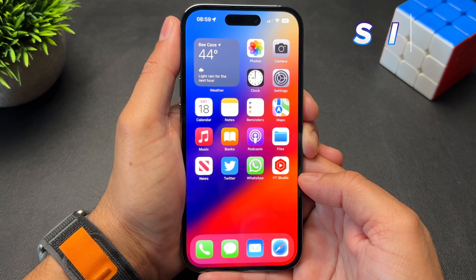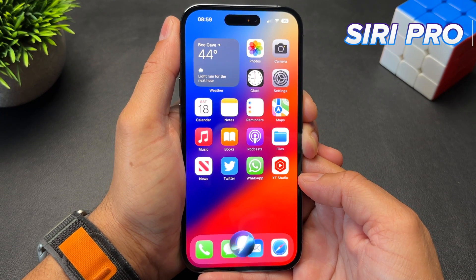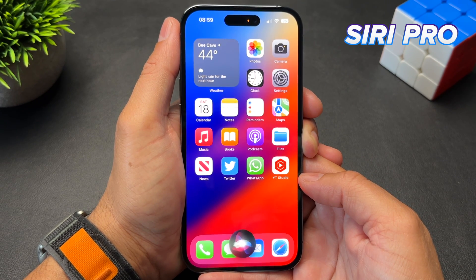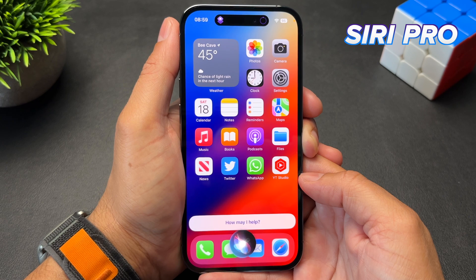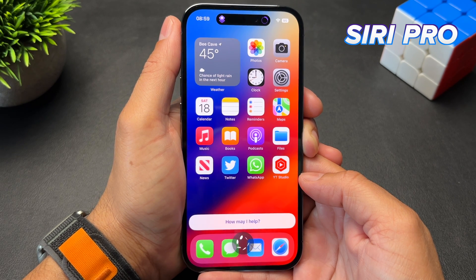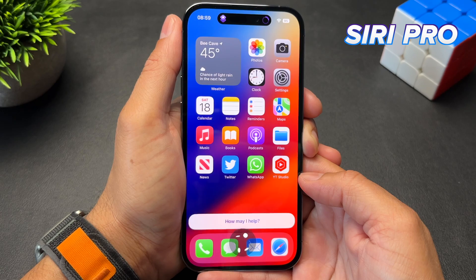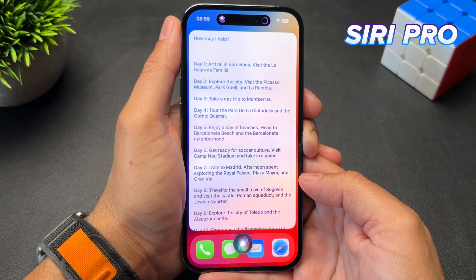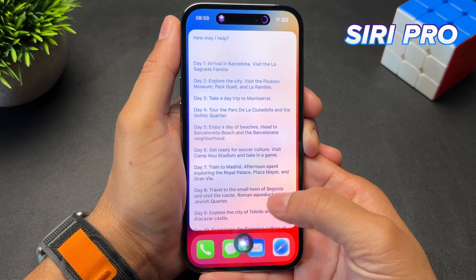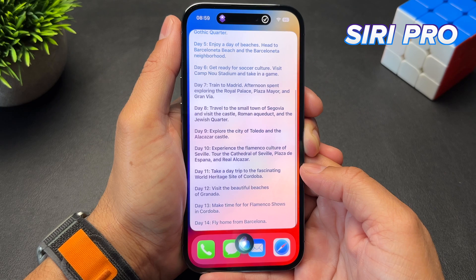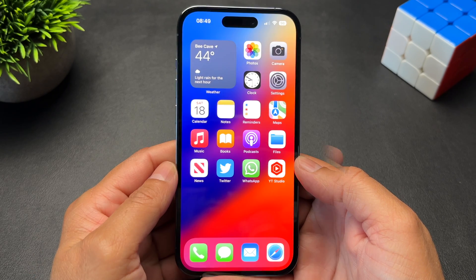Now let's try that with Enhanced Siri. Siri Pro: Create a two-week itinerary for Spain. And based on your internet connection, once it connects, as you can see, it planned out the trip for me — with a day-to-day breakdown for two weeks for all the good places to visit in Spain.